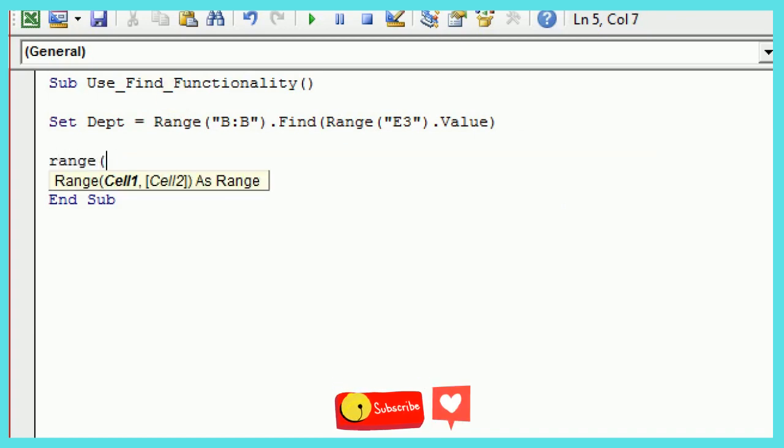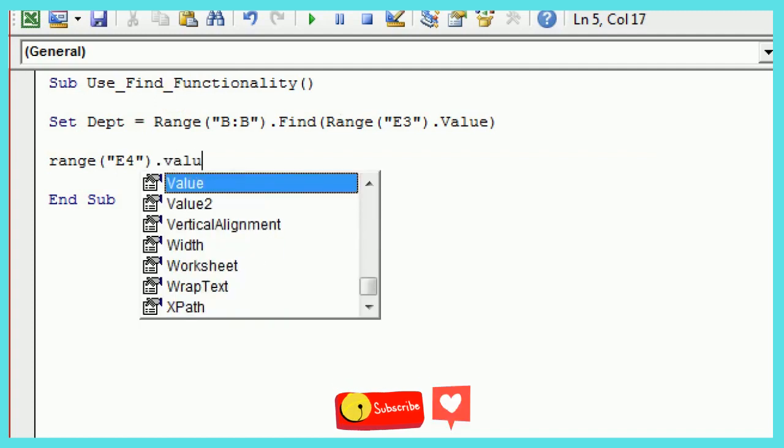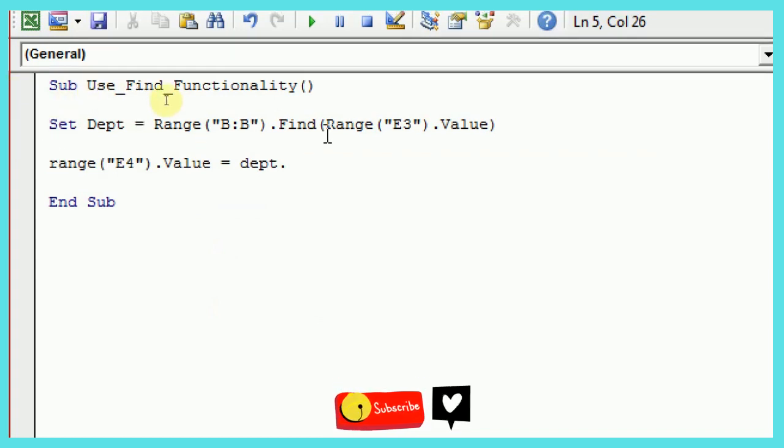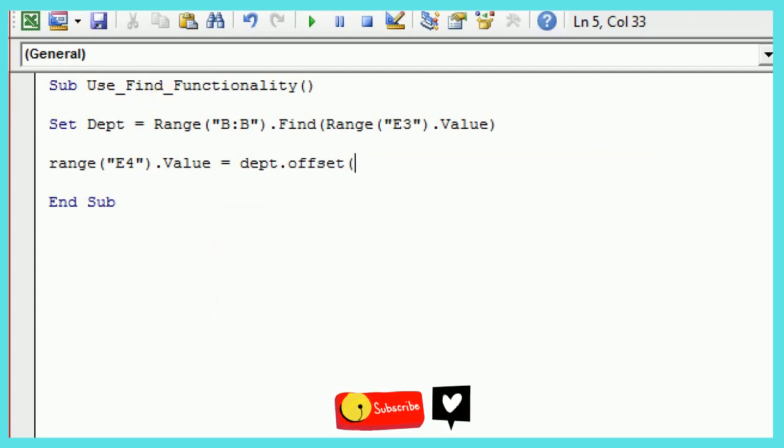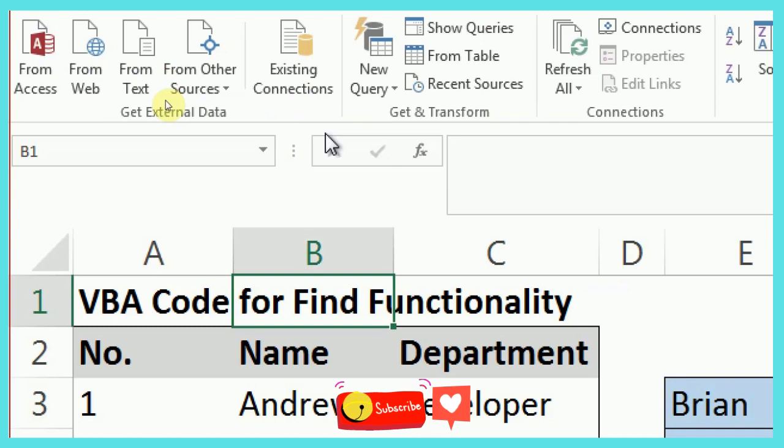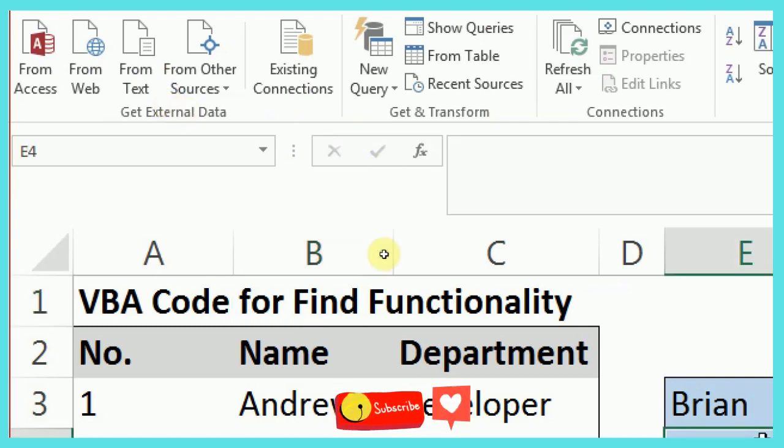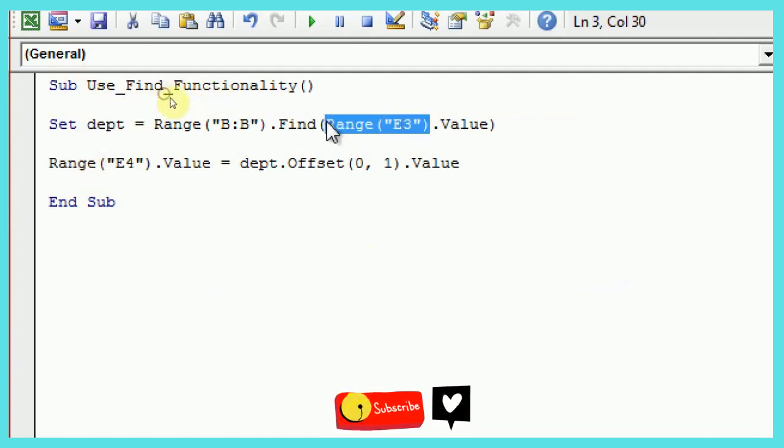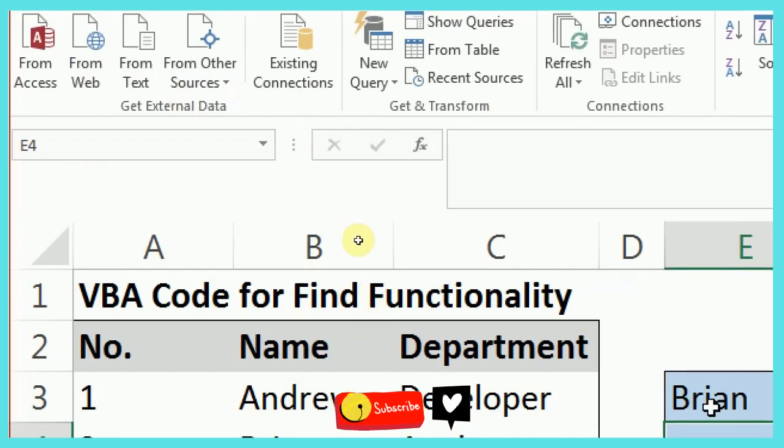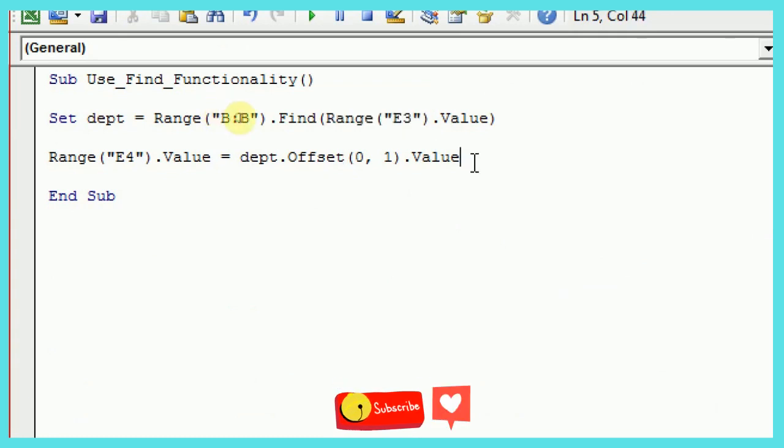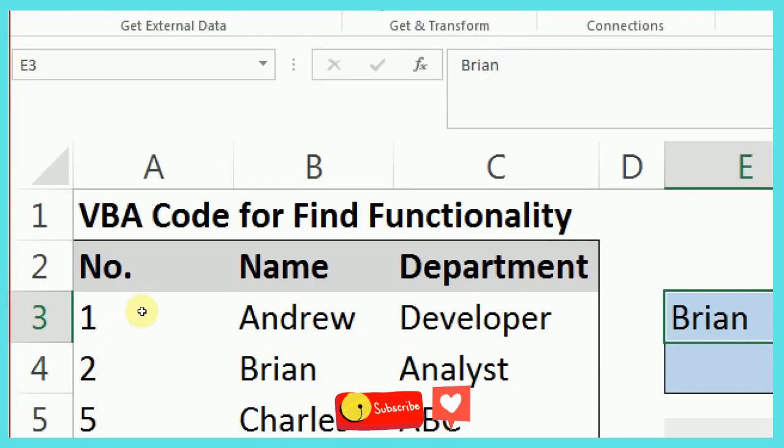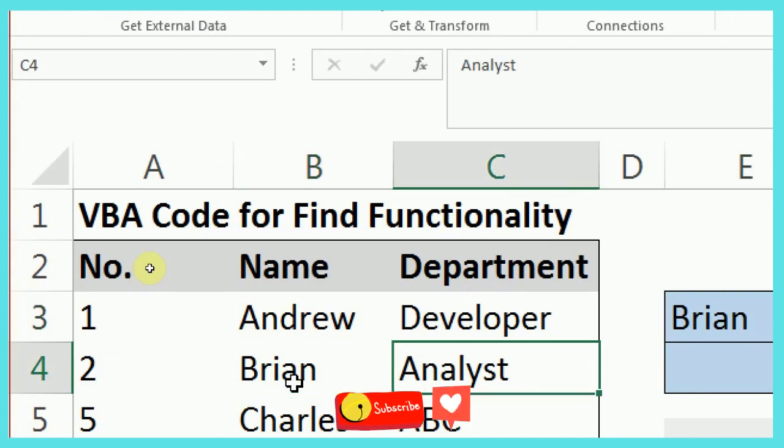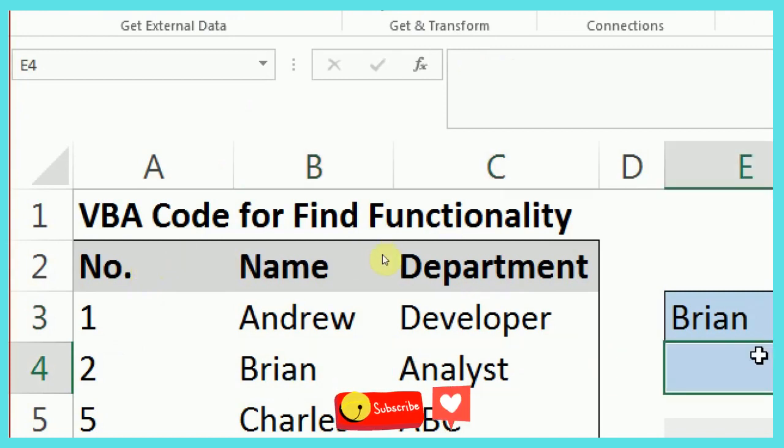Now in E3, sorry E4, what I want is in E4, the value of E4 should come from this variable that I've defined, DEPT dot offset. I want zero rows to be offset and one column dot value. So basically, for E4, which is this cell, I want this value to come from wherever it finds E3 value, which is Brian in this case. So it will offset one column and whatever value is there. So for example, find will come here and whatever value is here, that value will come here.